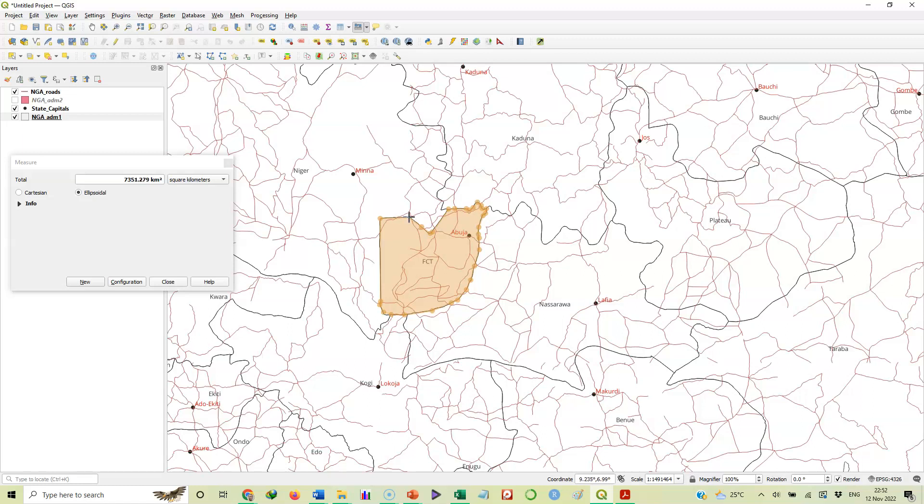Then we get here and back to our starting point. We'll click there - yes, there we go. You can see the extent: it gives us an area of 7,361.822 square kilometers. That is the area of the polygon.